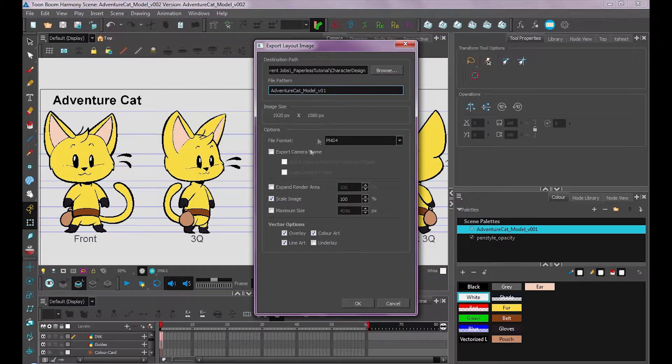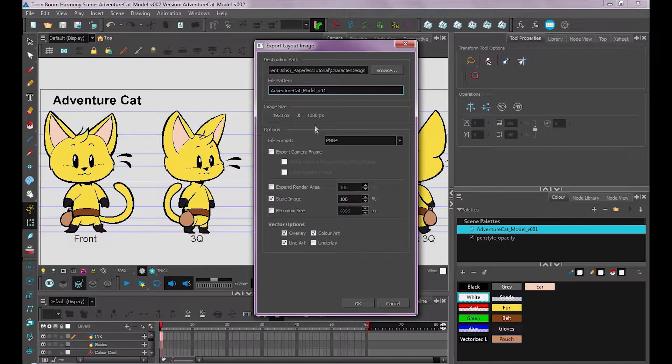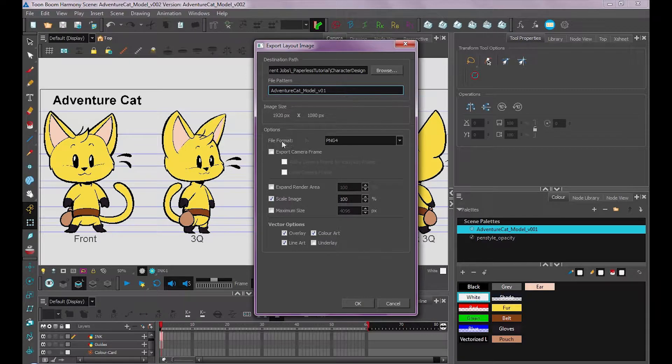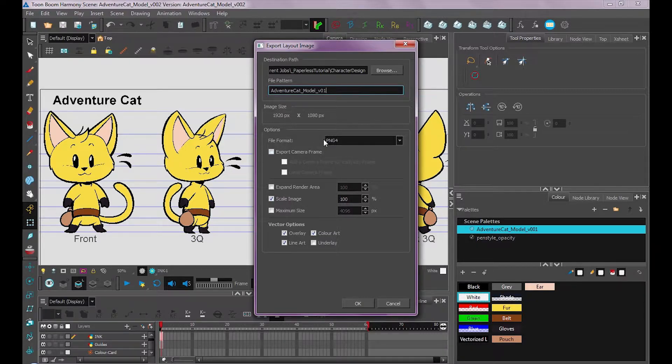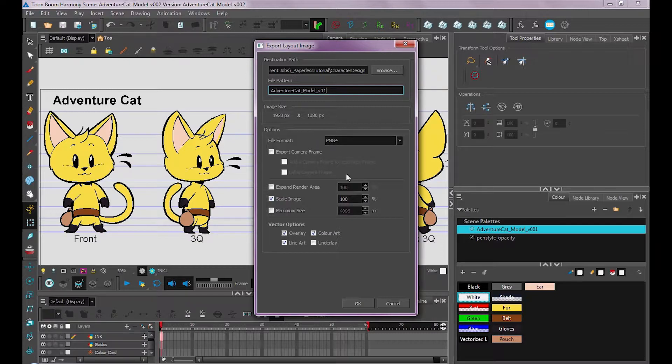Now this window pops up with all these options. You can select where you want to save your image at, the file name that you want, and also the file format. I always use PNG4 just because it supports transparency and it's pretty compatible with a lot of other applications as well.